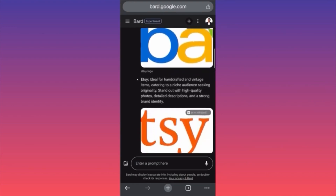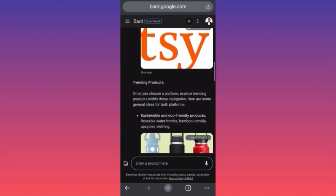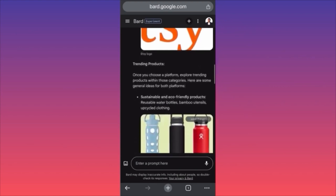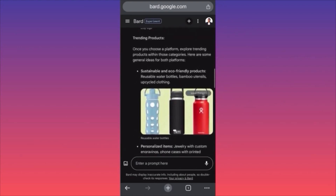Let's see what BARD AI is saying about Etsy. According to BARD AI, Etsy is ideal for handcrafted and vintage items. Stand out with high-quality photos, detailed descriptions, and strong brand identity. Trending products listed include personalized items. We just got like a research for drop shipping essentially just with one prompt. How amazing BARD is in comparison with ChatGPT.